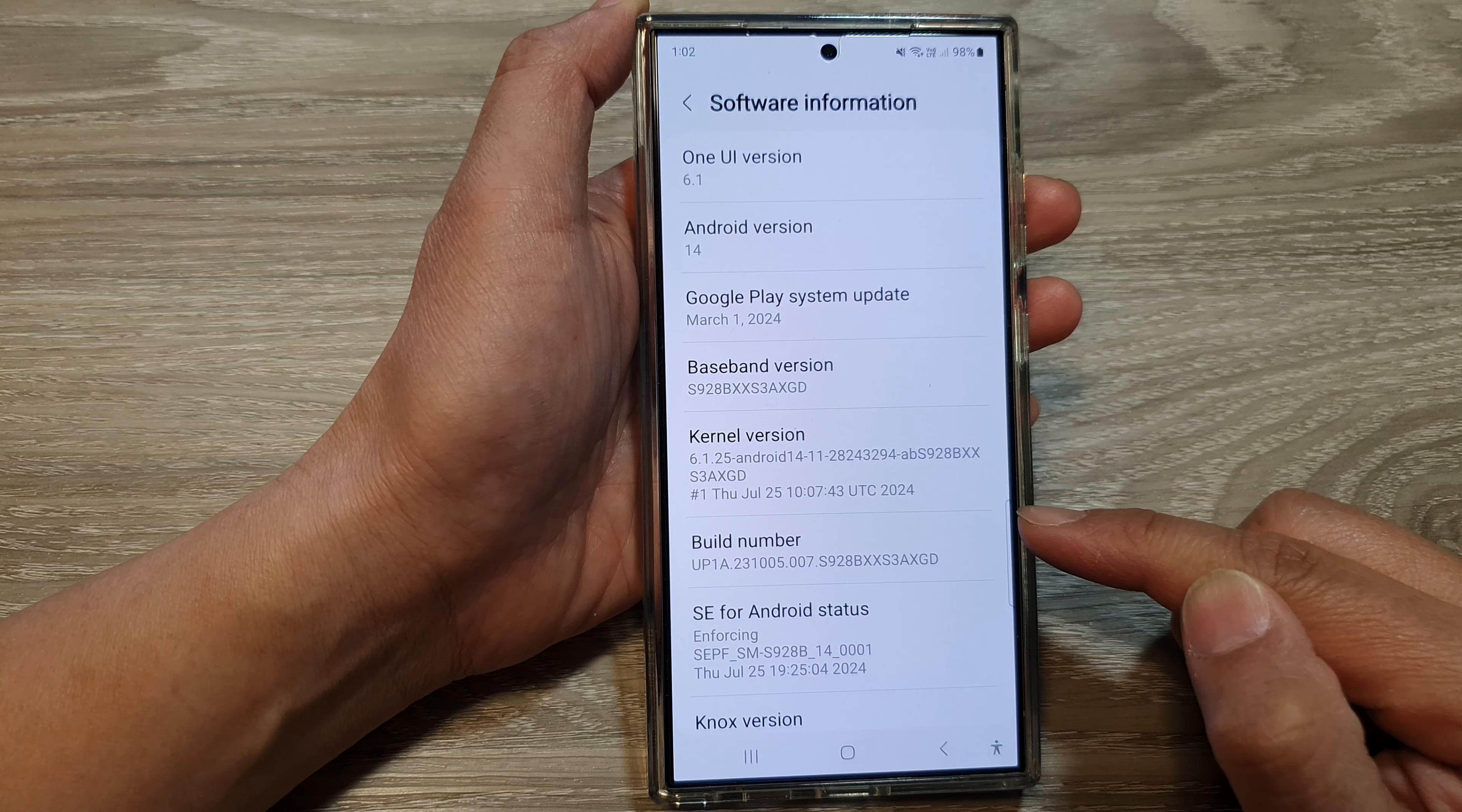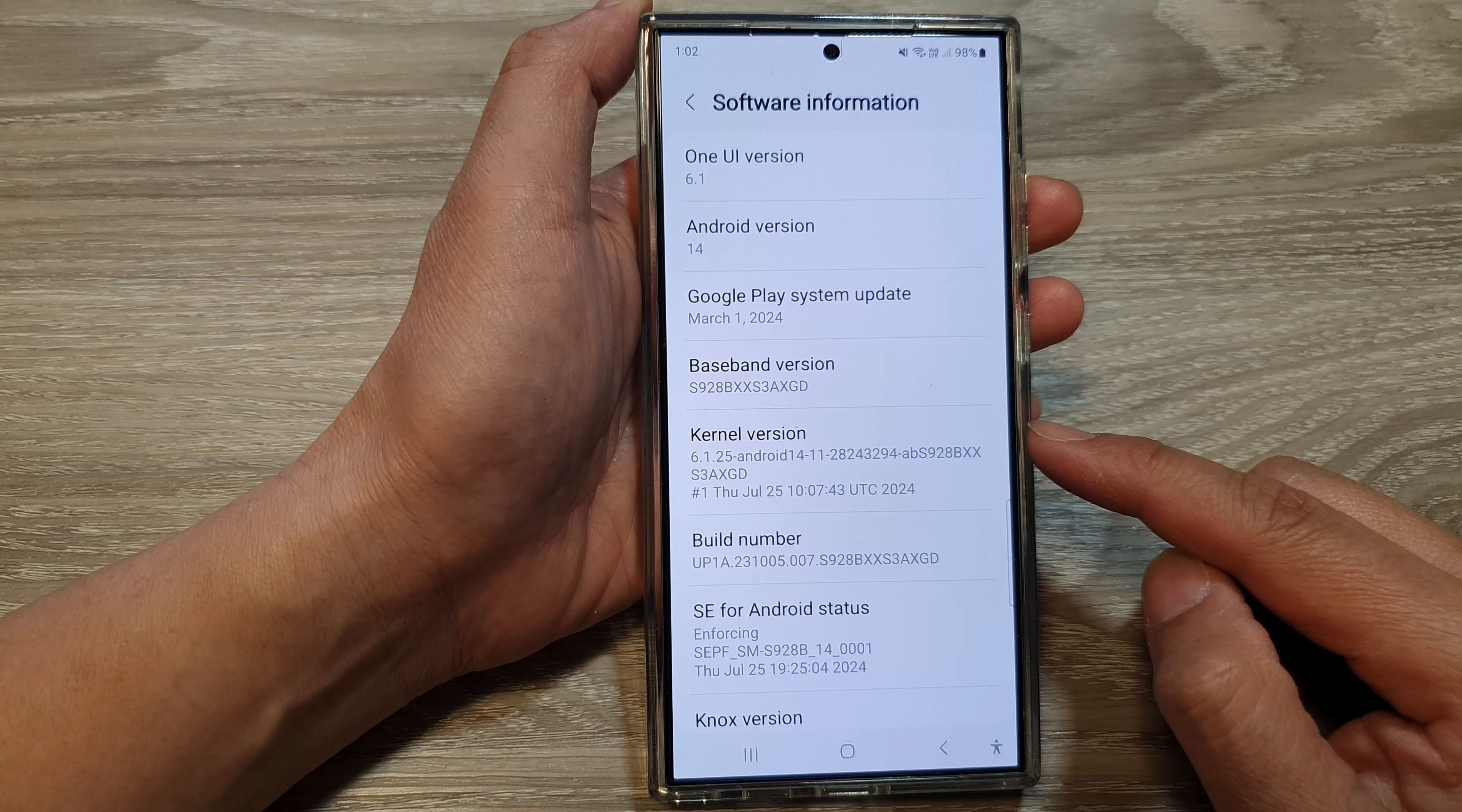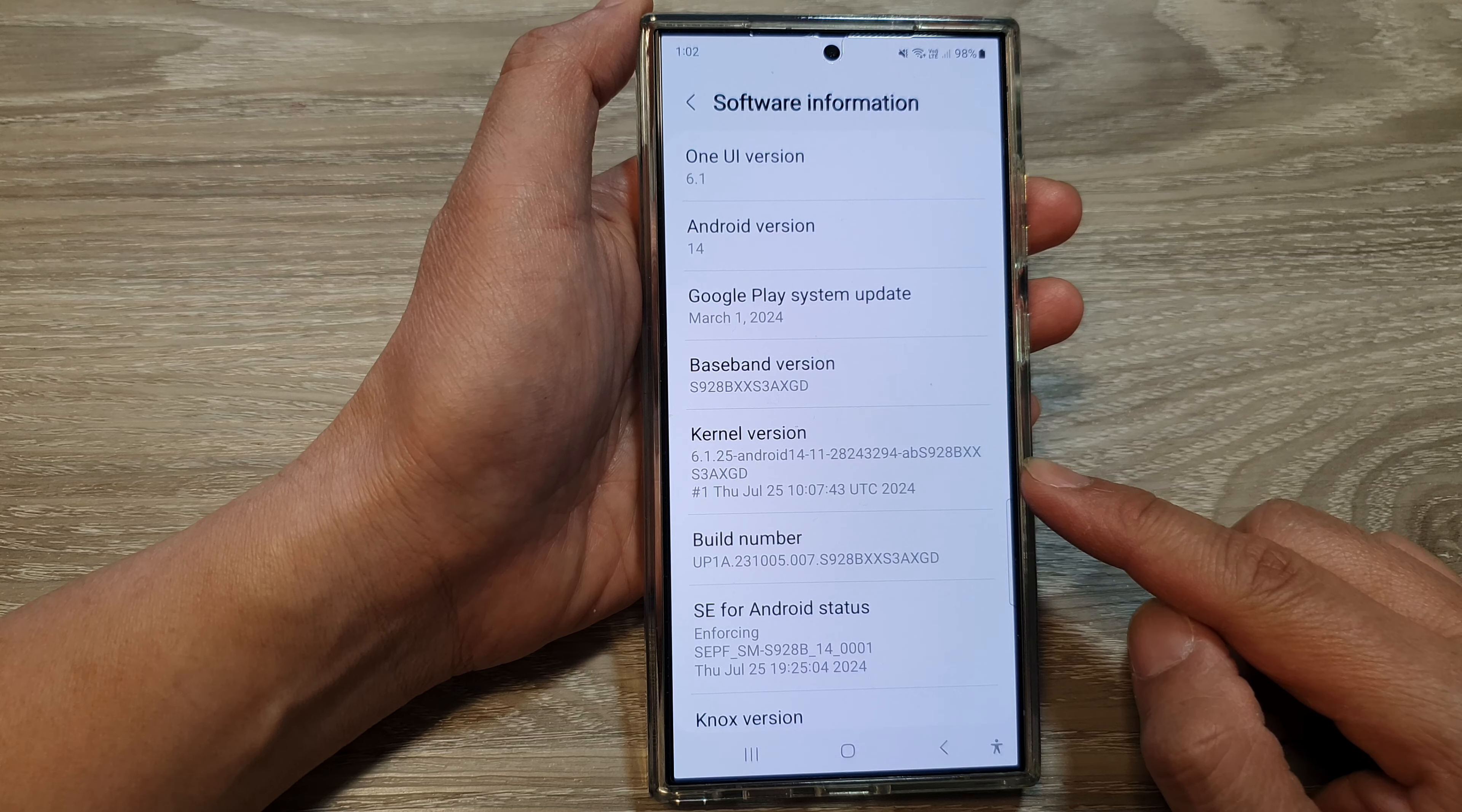Now checking the baseband and build version on your Android can be helpful for several reasons. First, it's for troubleshooting issues and determining eligibility for updates. Other reasons are for unlocking your device and identifying your device.